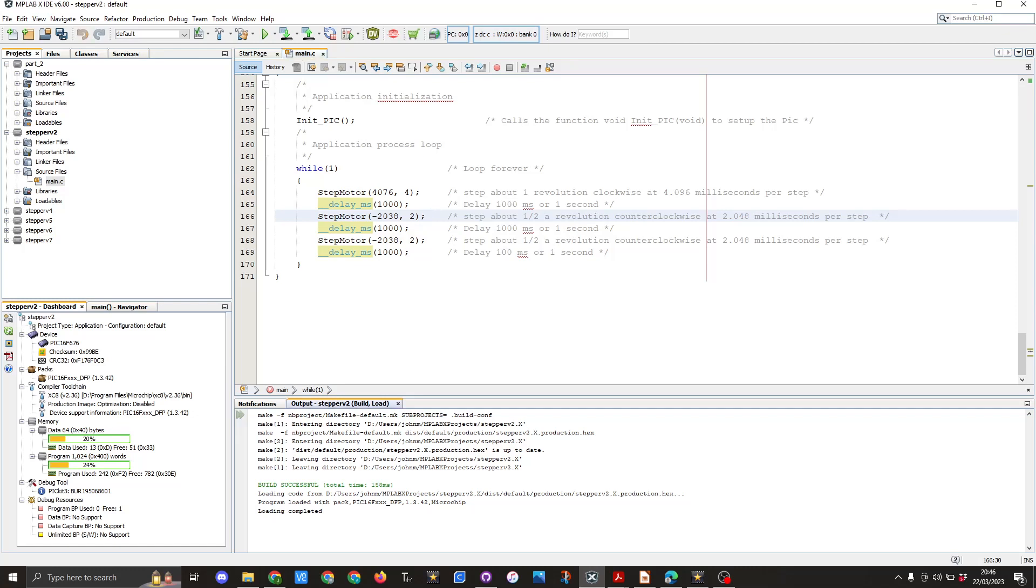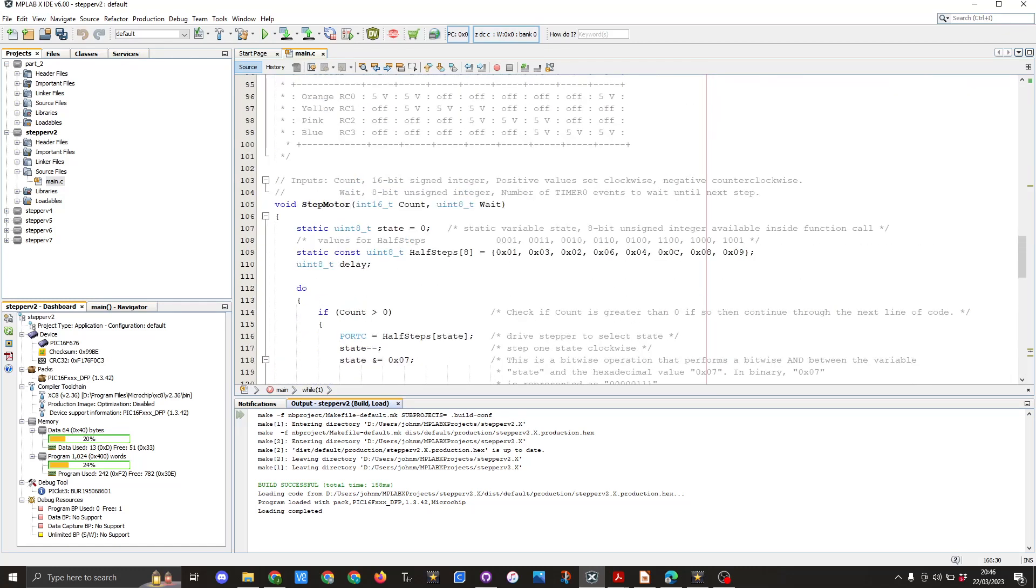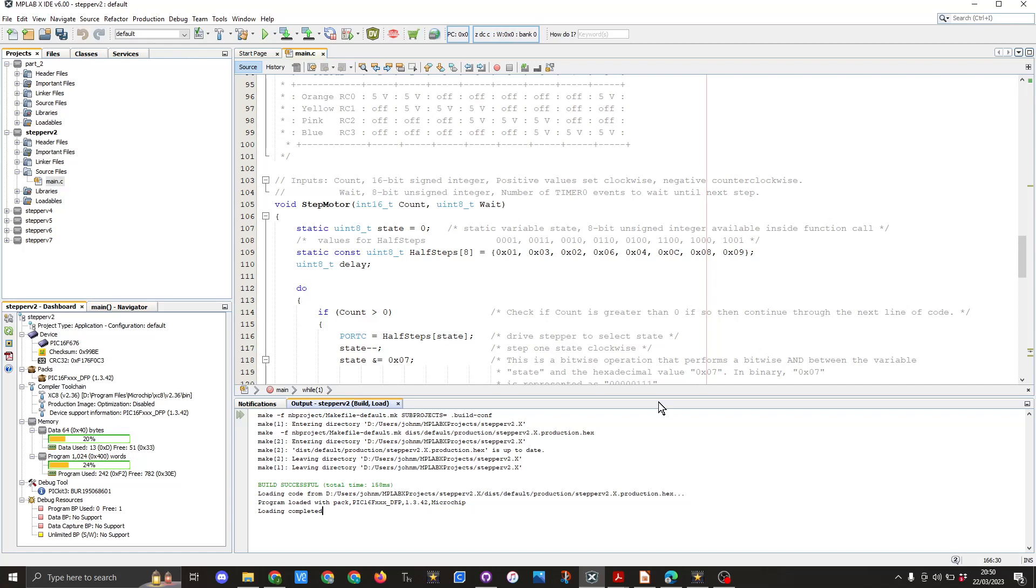So the stepper motor function you've seen where it's getting its values but what we have now is a static uint8 state equals 0. So this you can see is we're going to create an array shortly here we've got static const uint8 half steps and we're using an array and it's got eight elements in it and these are the values here controlling the port C values for each of the pins so here you can see we're using 0x01 and that is going to basically have pin RC0 high and the other pins will be low and then we've got all the other seven values there and I also set up a uint8 delay.